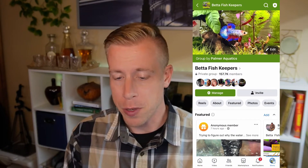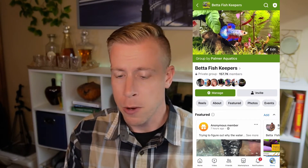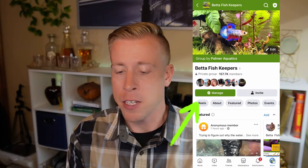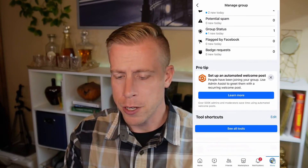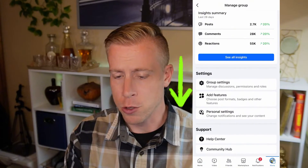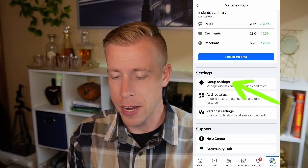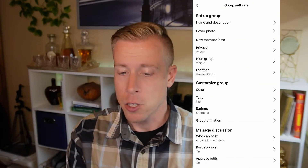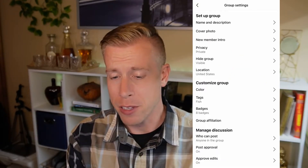I'll click on this group here, Beta Fish Keepers. Next, we want to click on the Manage button now that we're on the Facebook group. We want to scroll down to Group Settings — it's in the Settings tab right there, and it's the first one. Next, click on the fourth one down where it says Privacy.